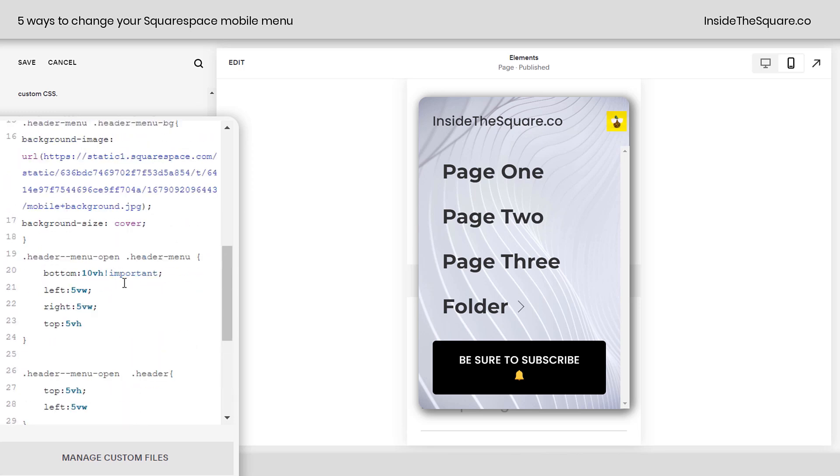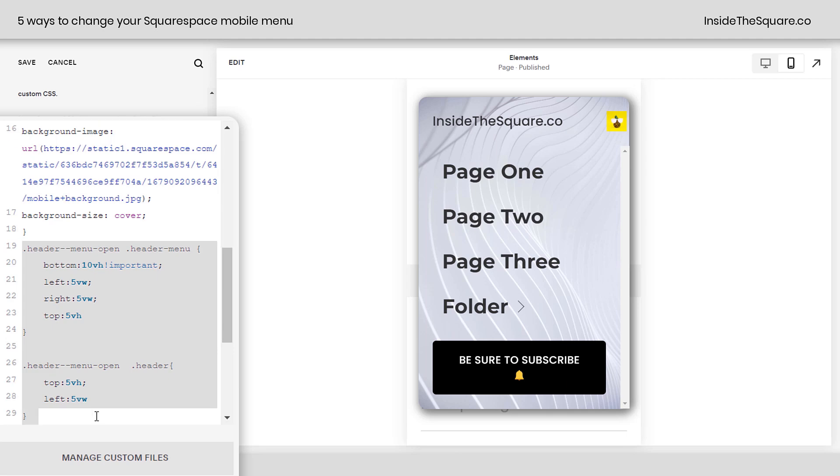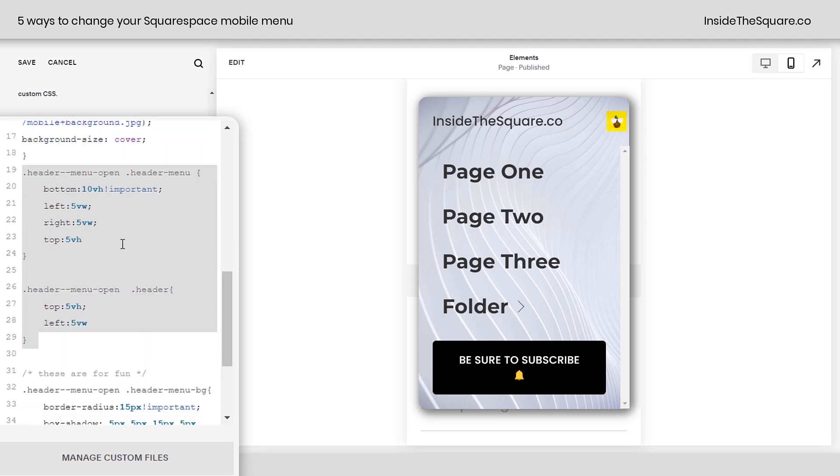Now, what did we just add? We just added this main part of the code right here. What this is doing is adjusting the distance between the edge of the screen and the menu. This one right here adds 10 VH to the bottom.